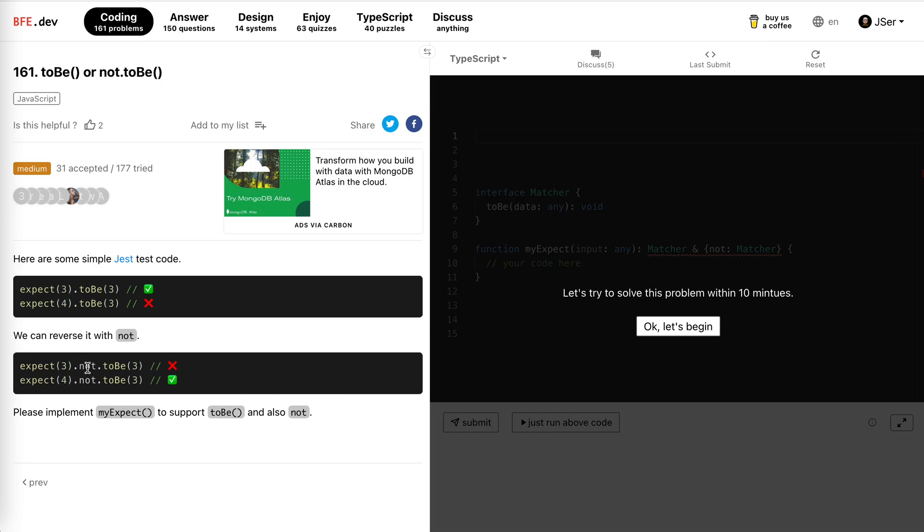Expect 3 not to be 3, of course error because they're identical. So this is not true. Expect 4 not to be 3, they're not identical, so it's true. Please submit a function might expect to support to be and also not.